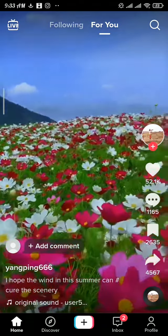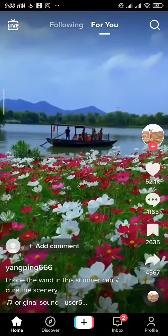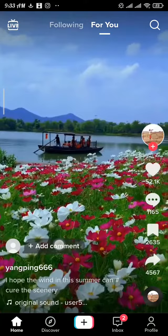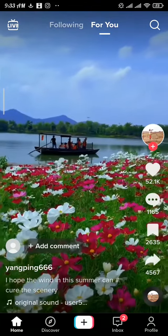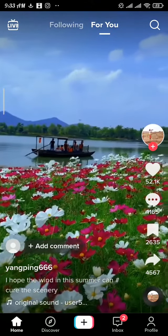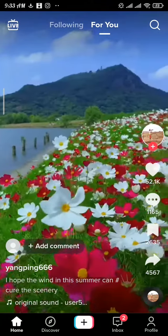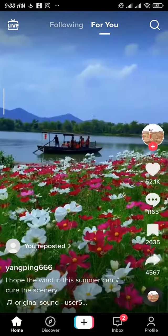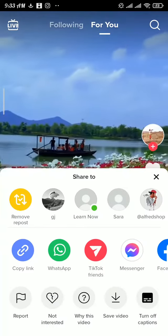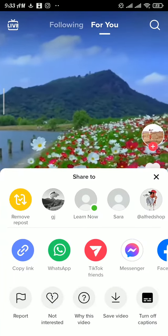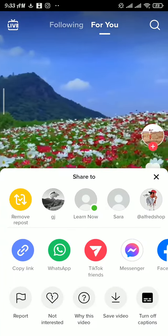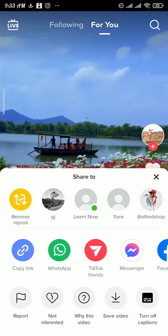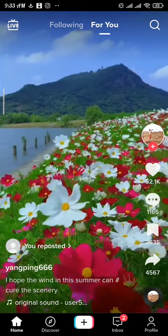Once your video gets reposted, you will be able to see the 'You Reposted' and 'Add Comment' options. Now to remove this repost, tap on the share icon and there you will find the 'Remove Repost' button. Tap on that button to remove the repost.